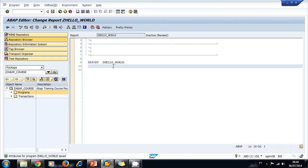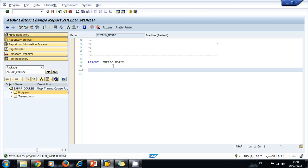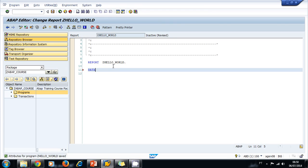First, let's declare a variable. We use the keyword DATA. We can use tab for autocompletion. When the system proposes the keyword, we press tab and the system completes it for us. We type the name of the variable. I like using LV, that means local variable.